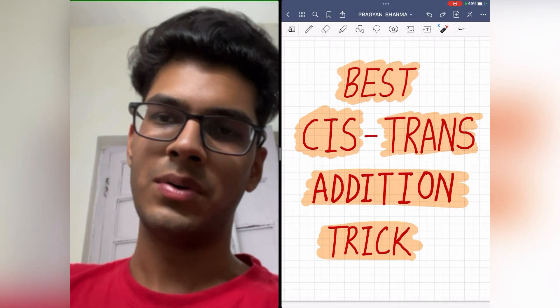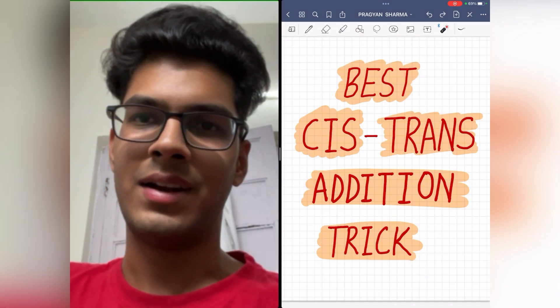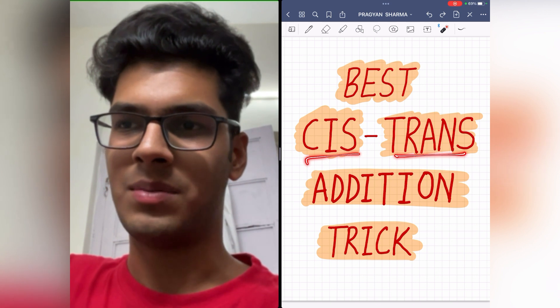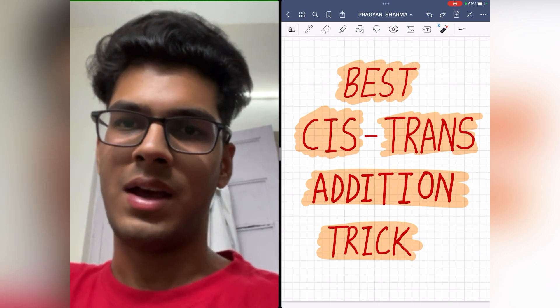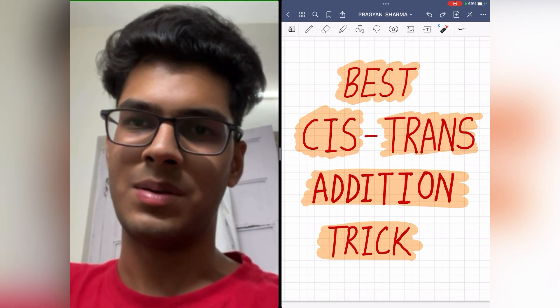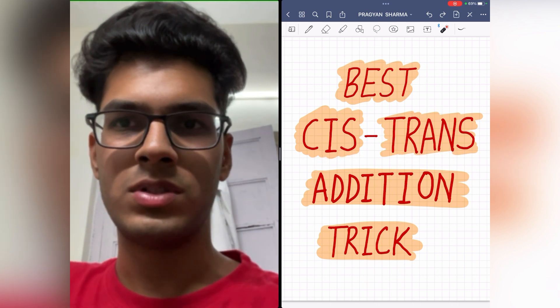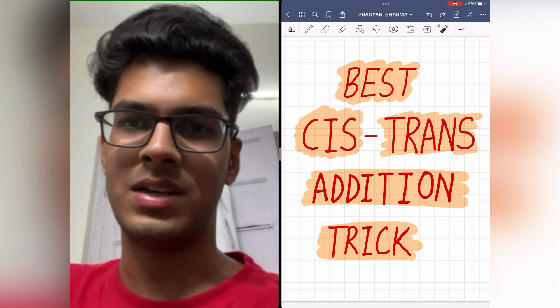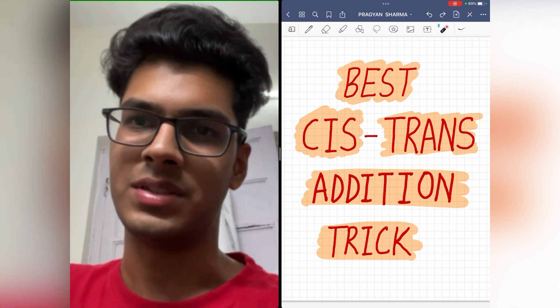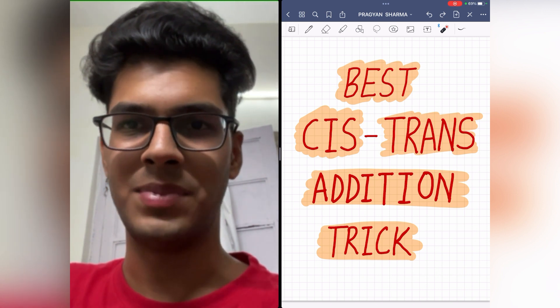This trick is about syn and anti-addition on cis and trans compounds, and I can guarantee you that this trick is the best, most efficient and the fastest trick to solve such kinds of questions. So let's begin.